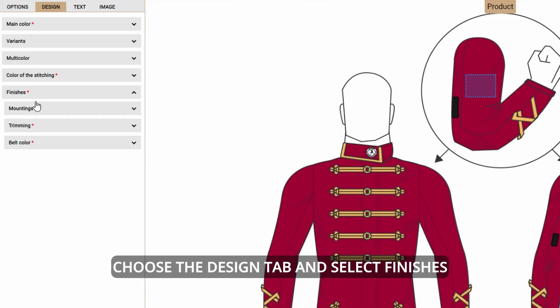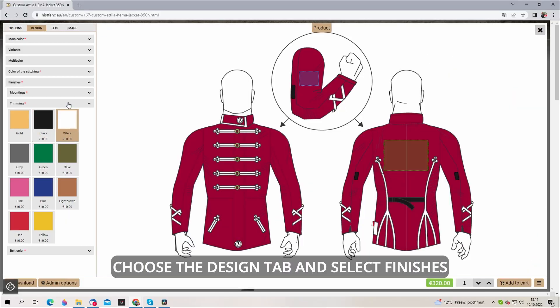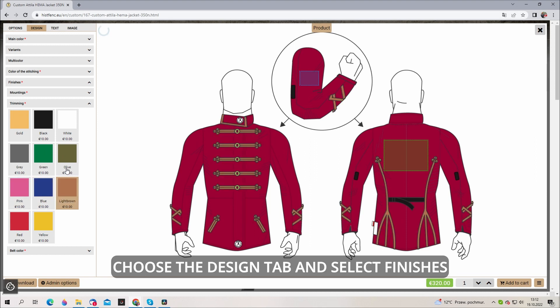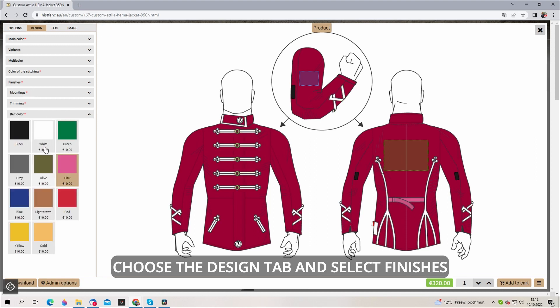In the finishes tab you can change the color of mounting safe, the color of trimming and the color of backbells.